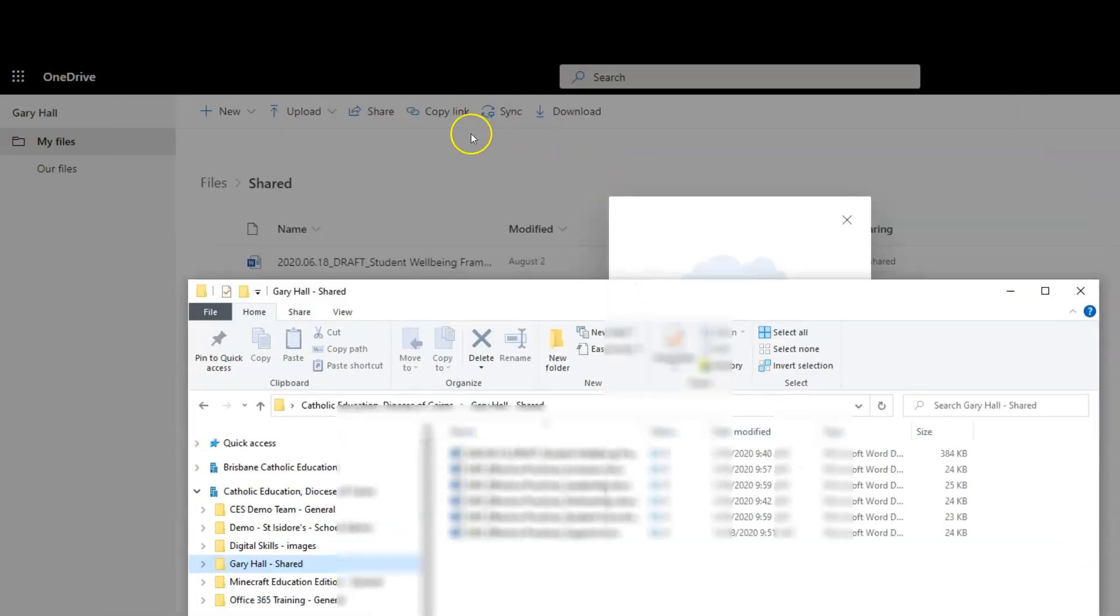It works the same way as it does with Teams files and SharePoint document libraries. Makes it nice and easy - you don't have to go back to your email. Super simple.